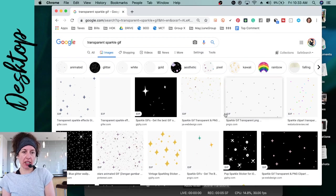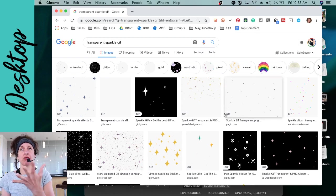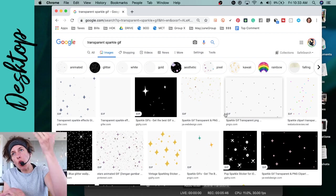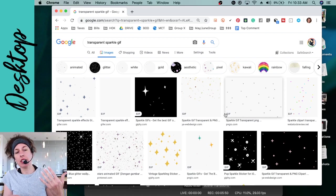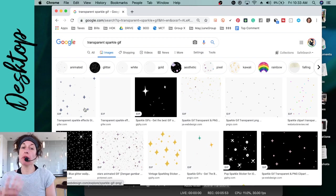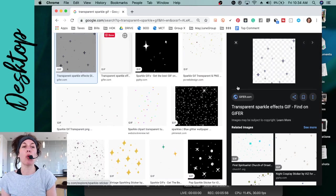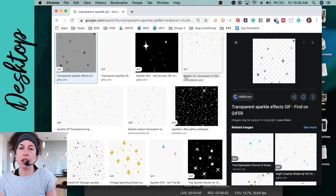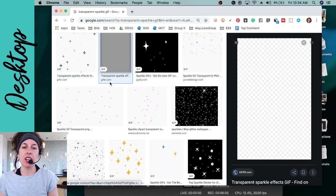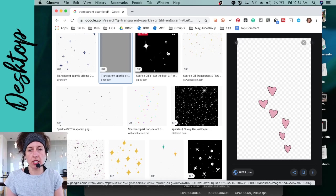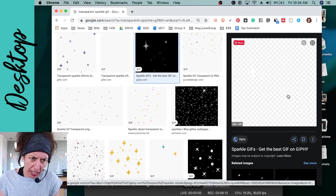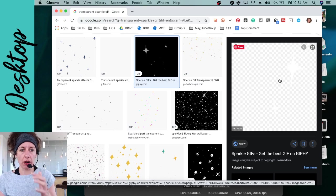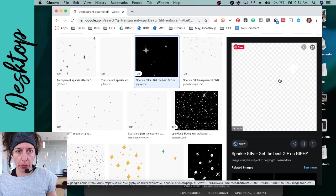Transparency is very important — if it's not a transparent image, you'll have a background color on your image and it won't overlay your graphic cleanly. When you click on a GIF, Google will open it in a preview so you can see the animation. If you don't see it animating, it's probably not a true GIF. I found this sparkle one — you can tell it's transparent because of the checkered background pattern.